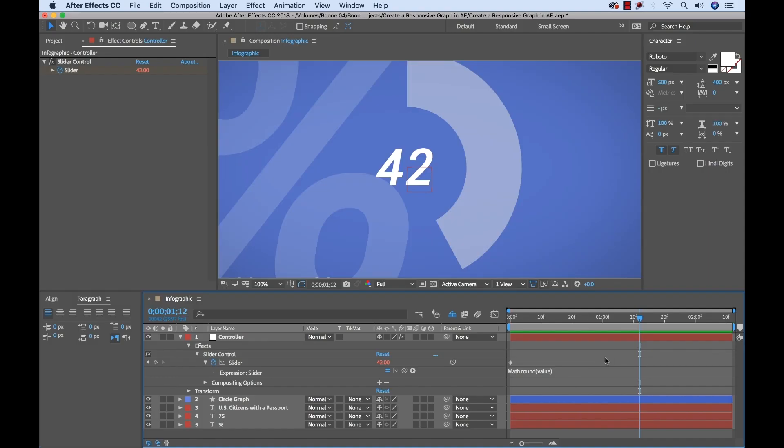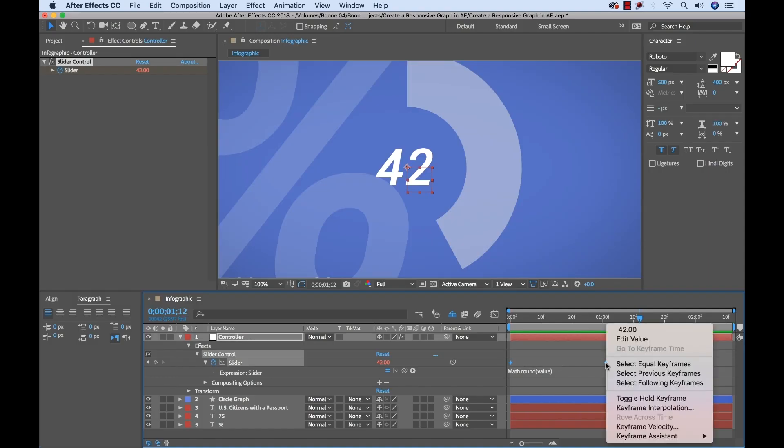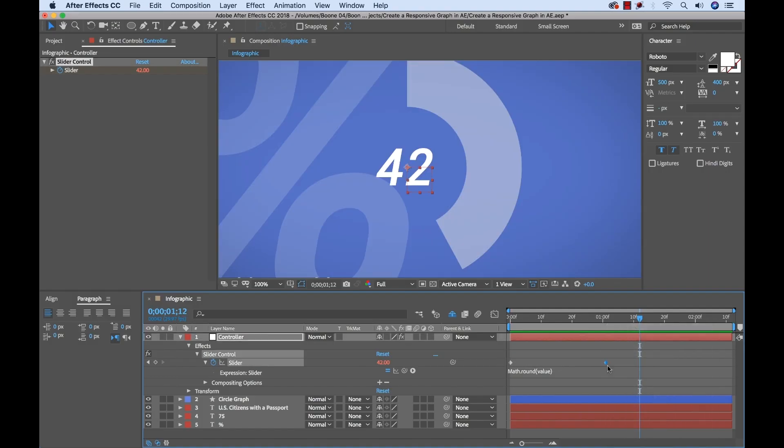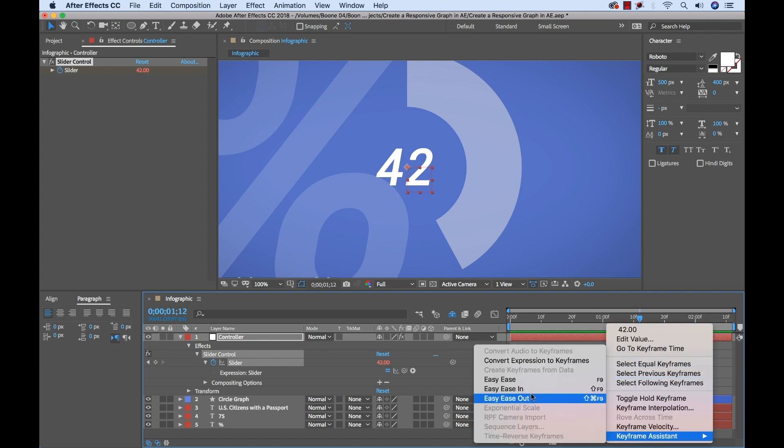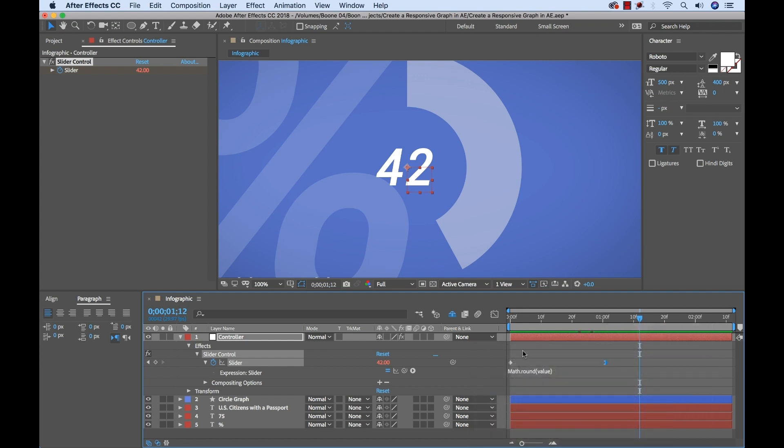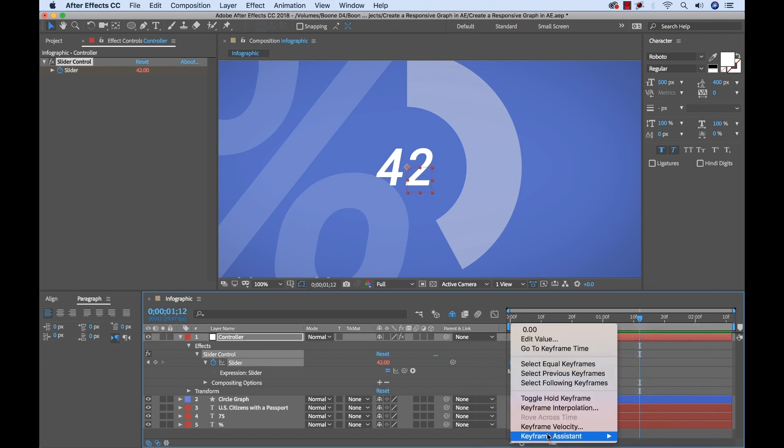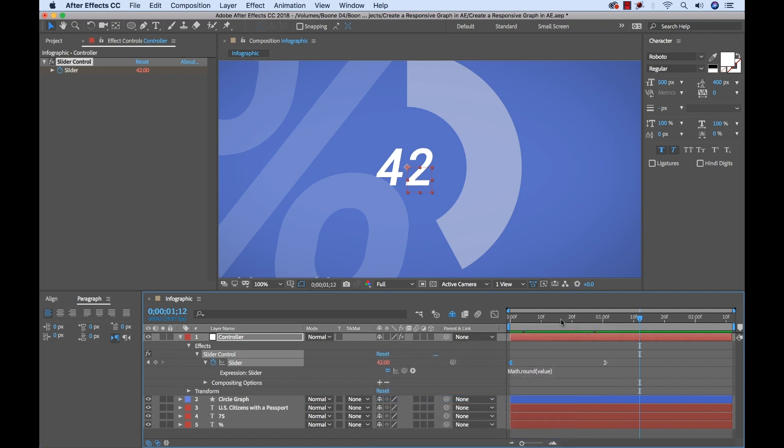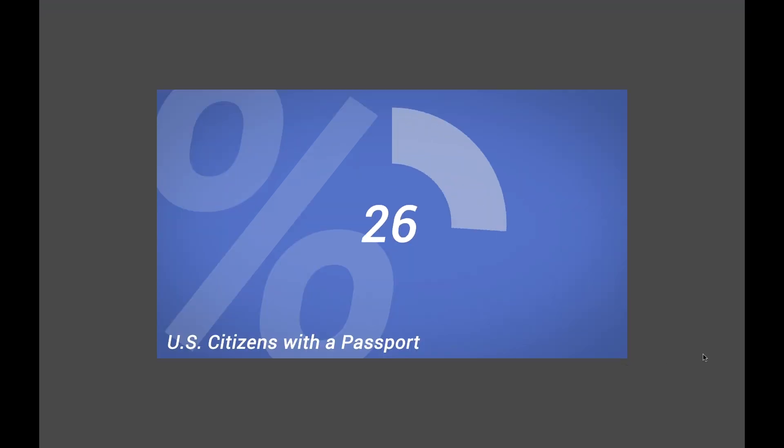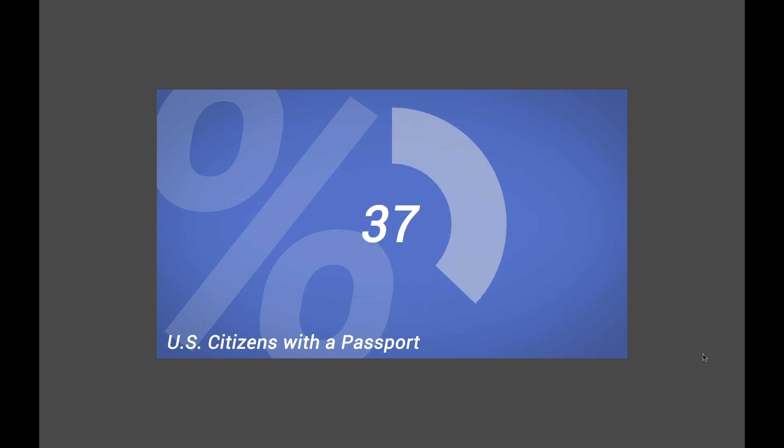Now it's as simple as adjusting these keyframes. I can add a quick easy ease in, easy ease out, and smooth this out. And there we go. We have our dynamic and responsive infographic.